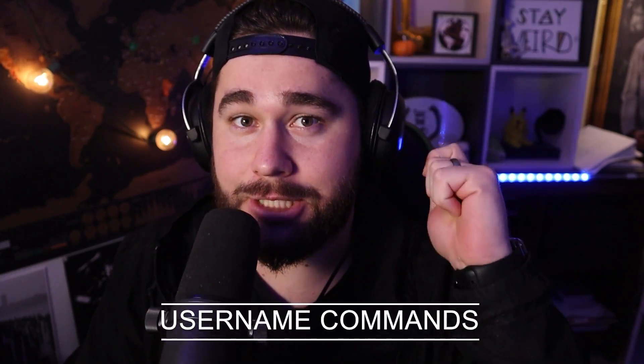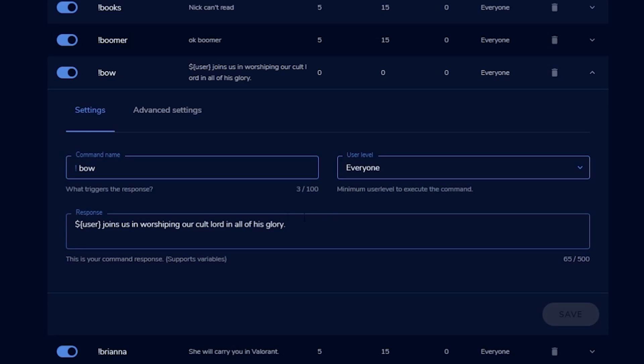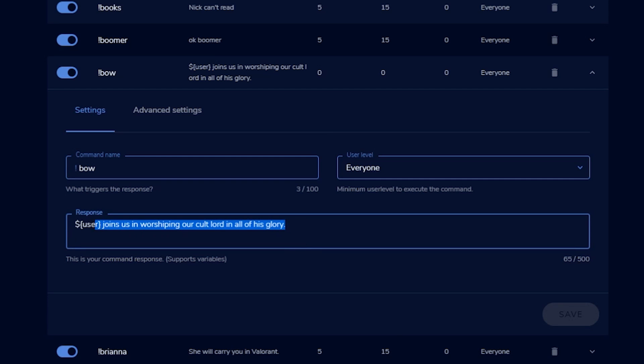Our first command of the day is username commands. Basically, whenever you do a particular command, that person's username shows up within that command. For example, we have one that's !bow. When they type that into chat, it says their username and then joins us in worshiping our cult leader — that one was a little bit weird to share without the context, but let's just focus on the actual command. Stream gets a little weird sometimes.